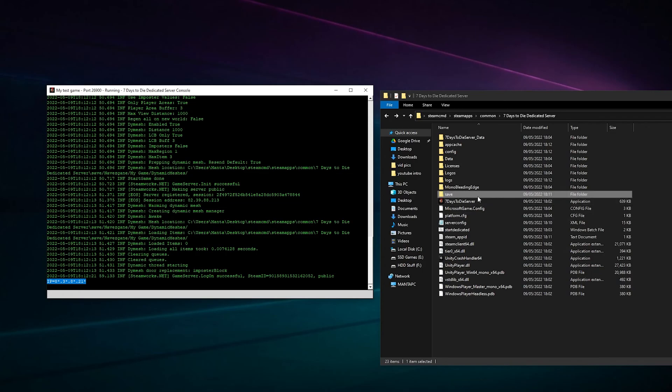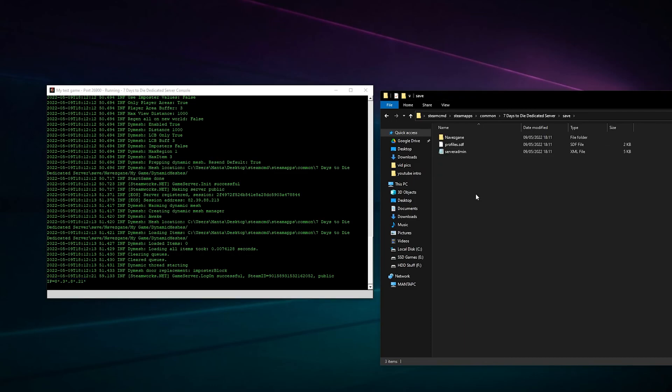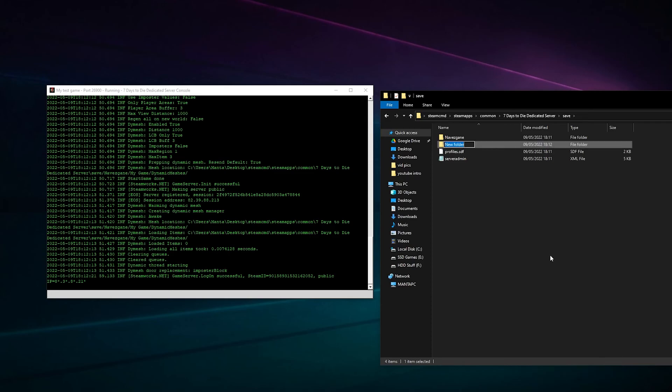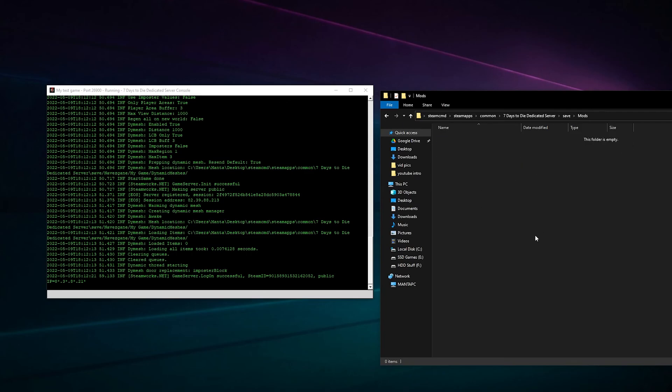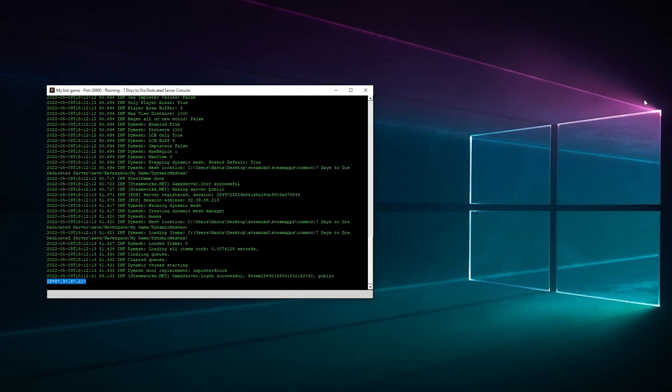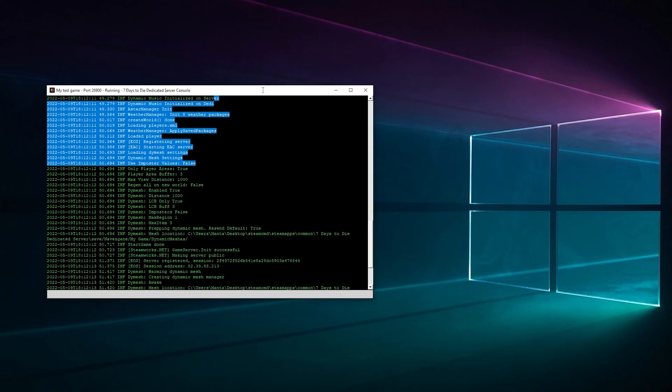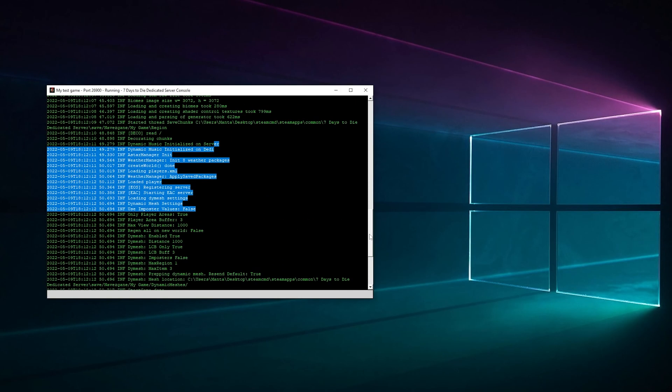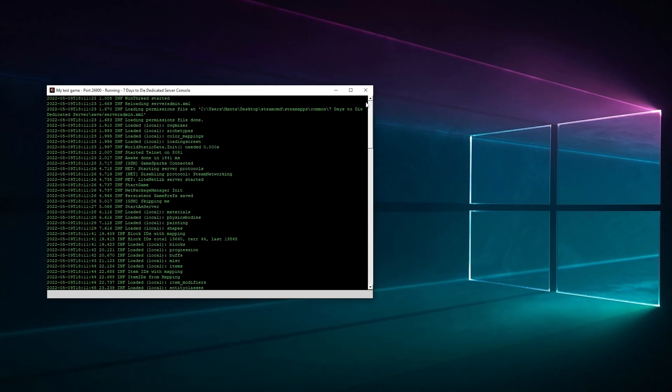Now I think with the new Alpha 21 or whatever it was, they put the mods folder where this saves. So in here you'll want to put a mods folder. Any mods you download from the internet, put in there and it should run. And that's how you install and run a 7 Days to Die server.